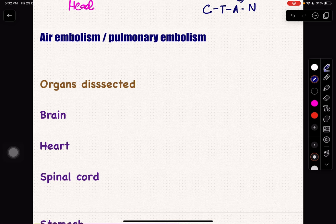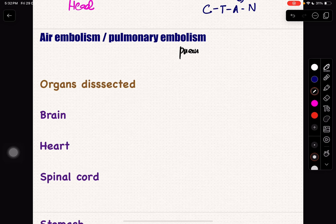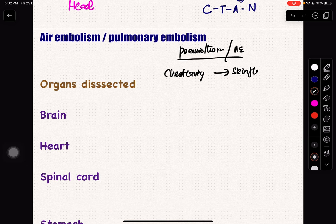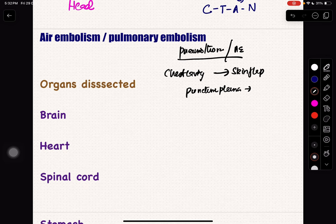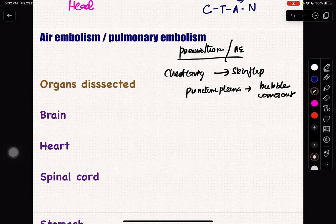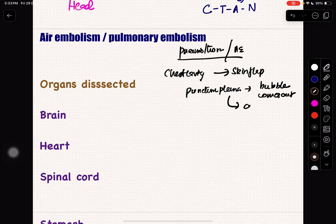Let's go to air embolism and pulmonary embolism. In case of air embolism, pulmonary embolism, or pneumothorax — what I do first is take the sample. I will open the chest cavity, take a skin flap, and preserve a sample. Then I am going to puncture the pleura. When I puncture the pleura, I keep a glass of water nearby. When I open the pleura and some bubble comes out into the water, it suggests that the pleura has air.